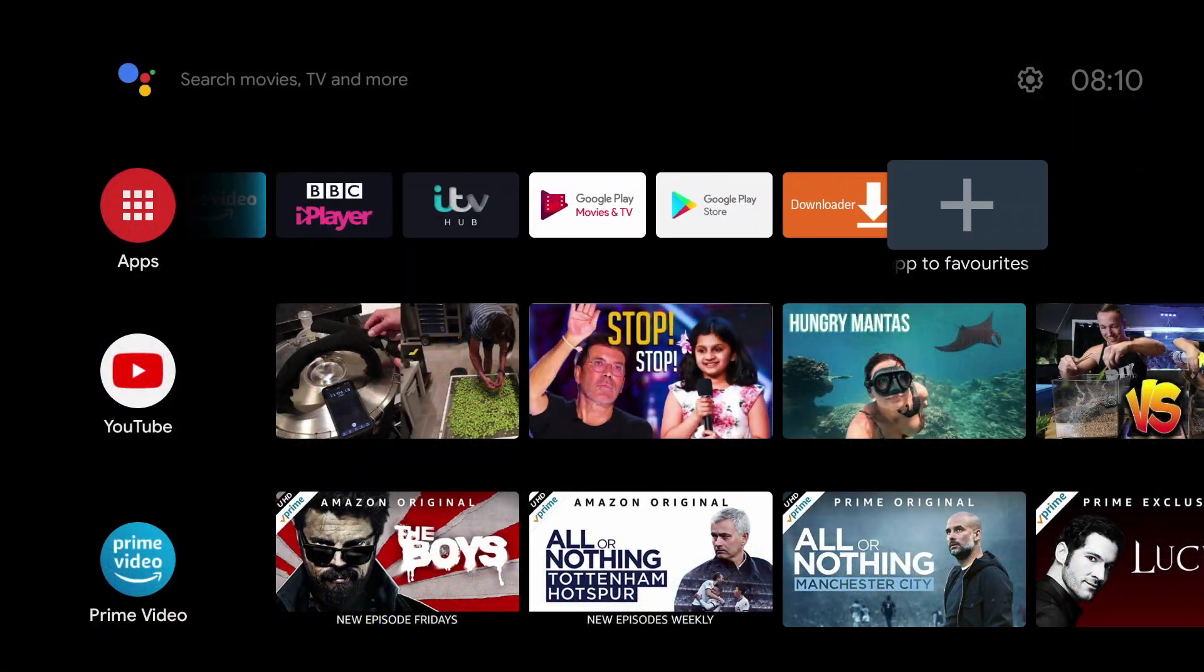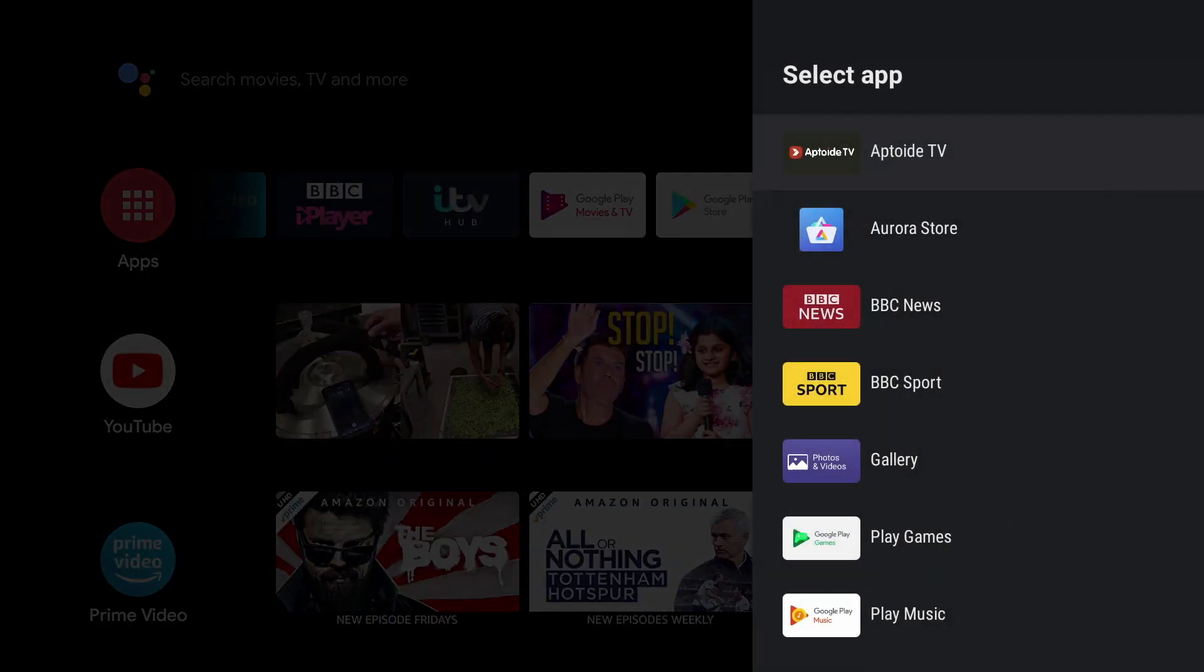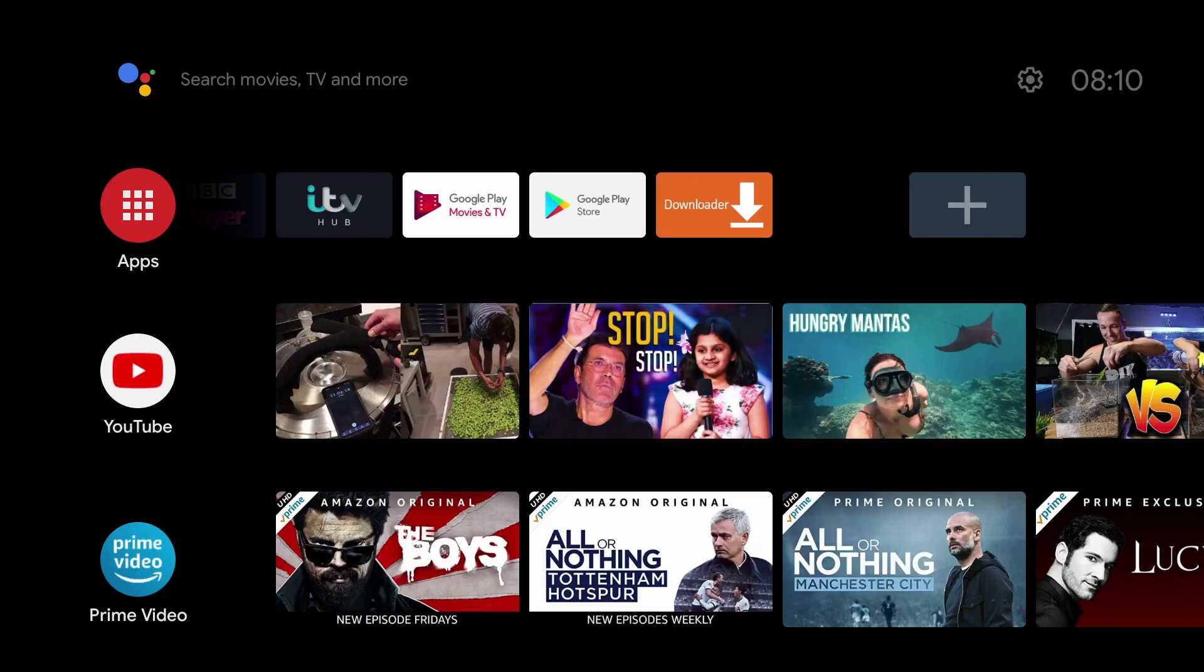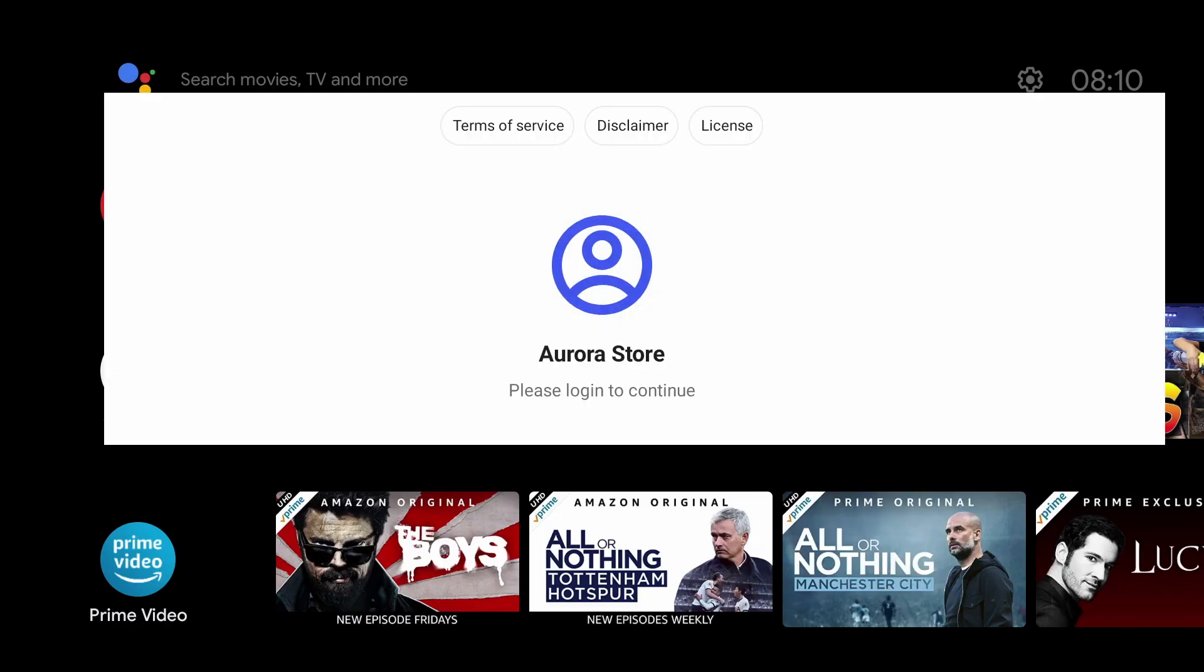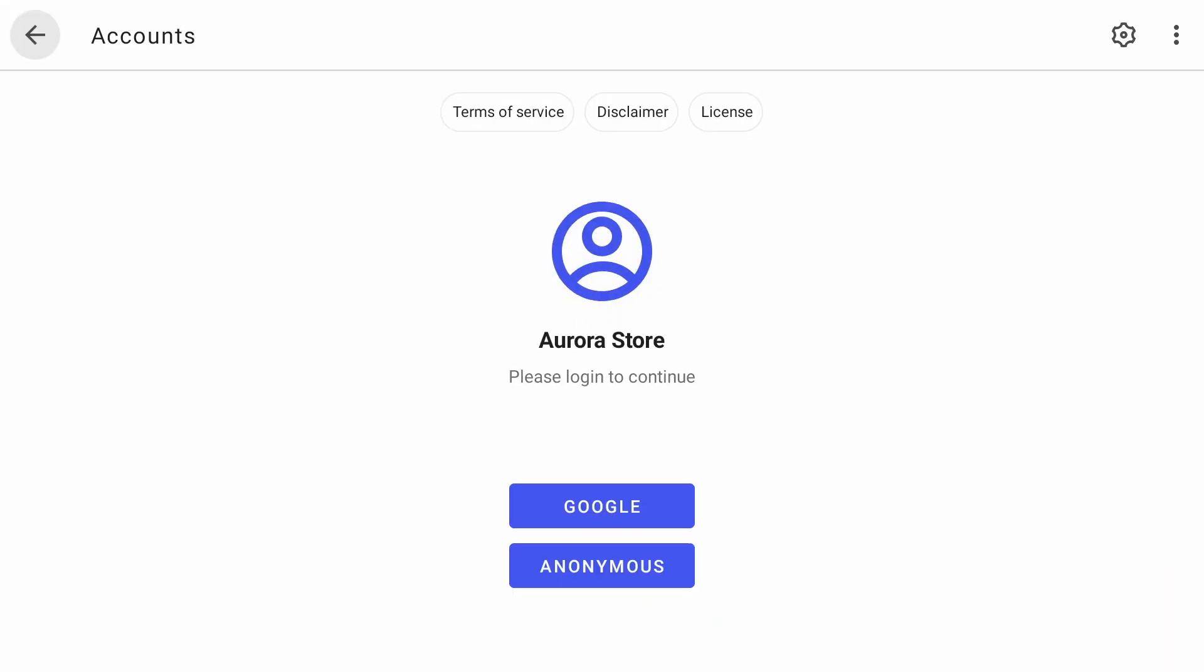Now I've also added the Aurora App Store to my NVIDIA Shields favorites apps. So guys, if you found this video helpful, give us a like and maybe even a subscribe. And I'll see you all in the next one.